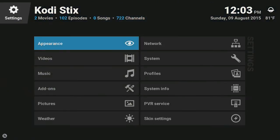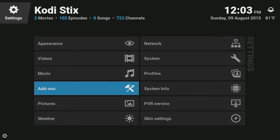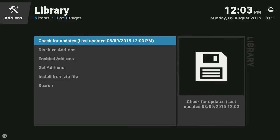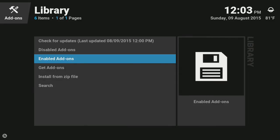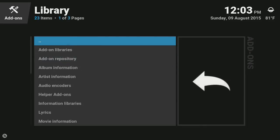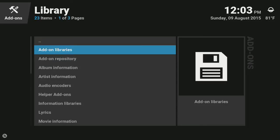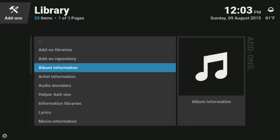We're gonna go down to add-ons, press select, then enabled add-ons. We're gonna go down and find PVR clients.